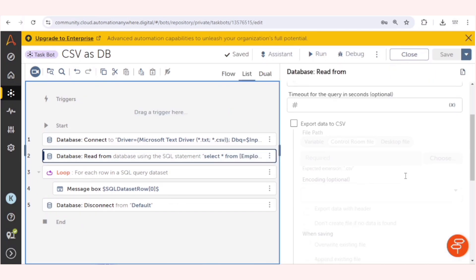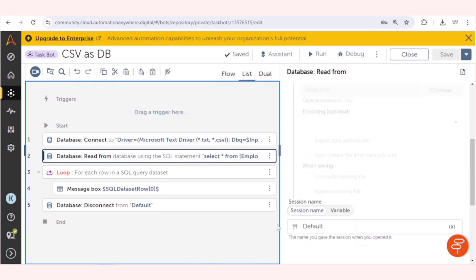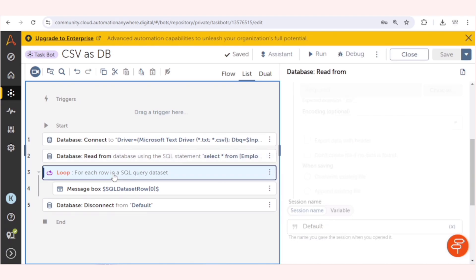We are using the same session name. Now we will take a loop stage so that we can iterate over all the records of the CSV.